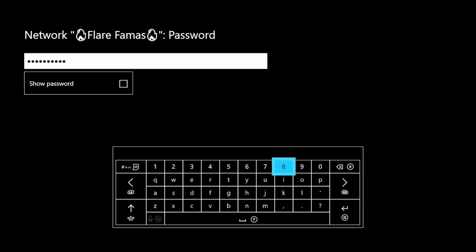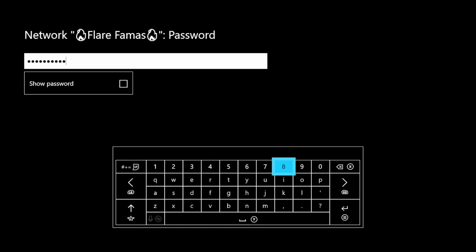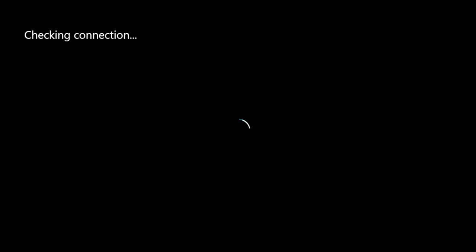Alright guys, I'm back. Once you have typed in your password, go ahead and press the start button. Once you do that, it's gonna say connecting to your wireless network and it's gonna check your connection for you.